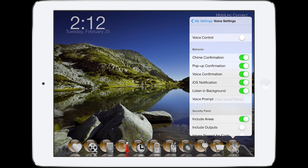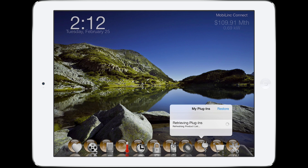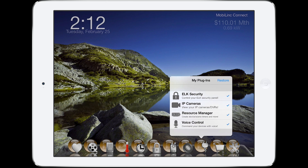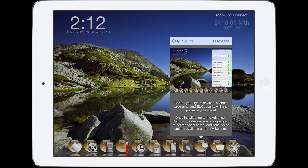Hi everyone, I'm West, the creator of Mobile Link, and I'd like to walk through our new Mobile Link voice control plugin feature. The voice control plugin is available for Mobile Link HD, Mobile Link Pro, and Orchestrated Mobile Link. To purchase the plugin, go to My Plugins and select the voice control plugin.